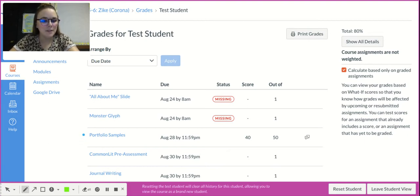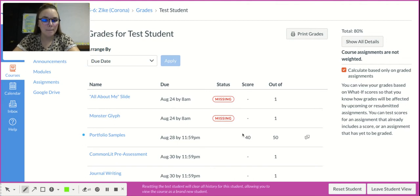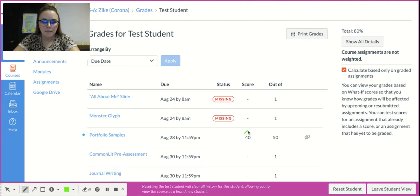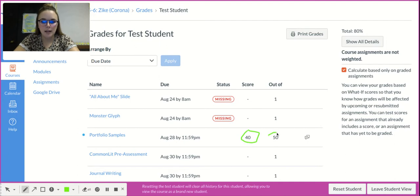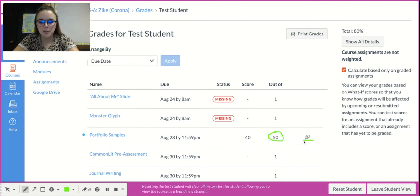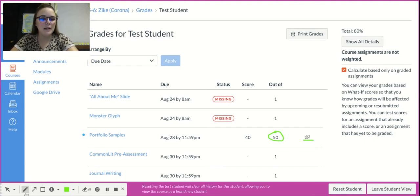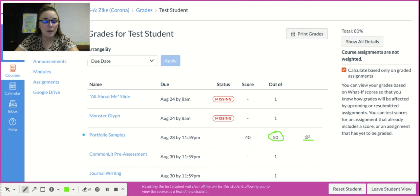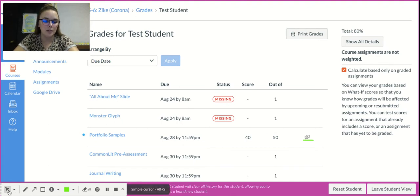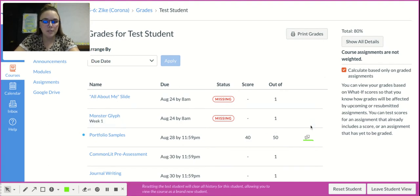That blue dot tells me that that is what got graded, so I can see my score and how much it's out of. If you see these little speech boxes, that means that I left you a comment, so maybe that's some sort of annotation or a comment about something that I saw. I'm going to click on that comment.